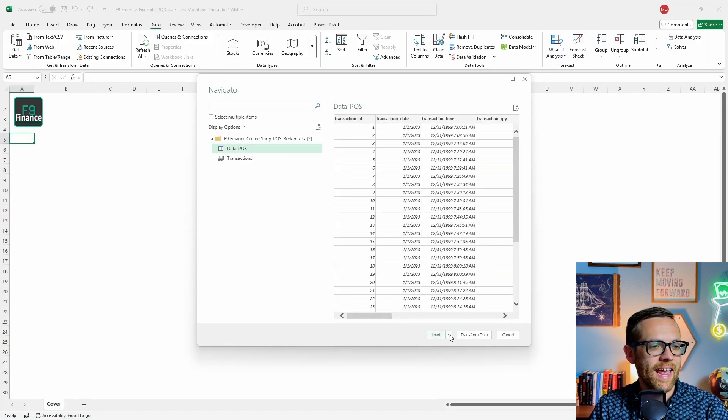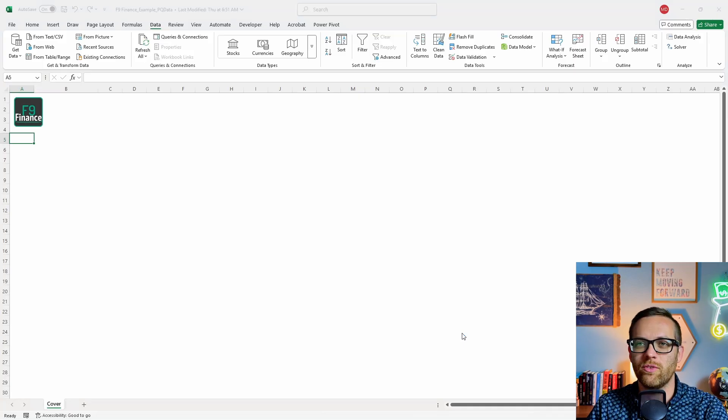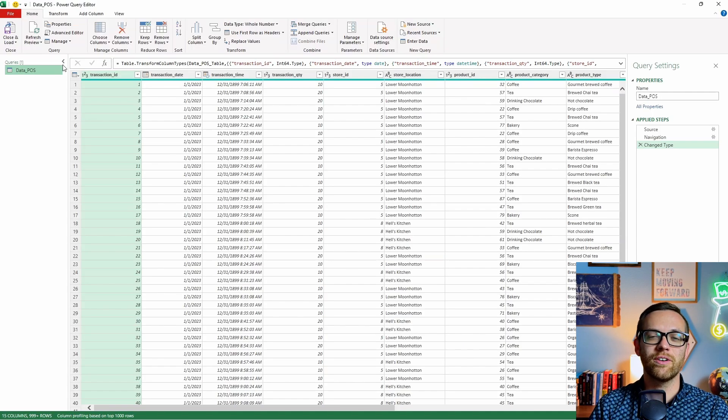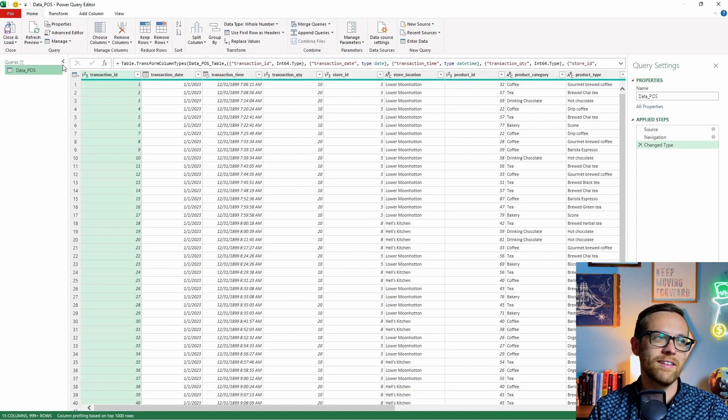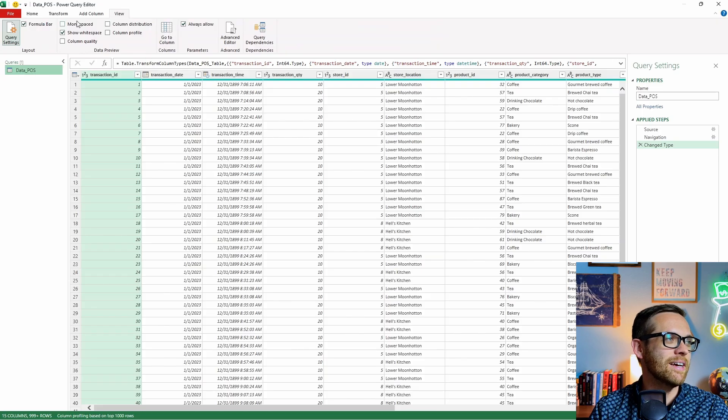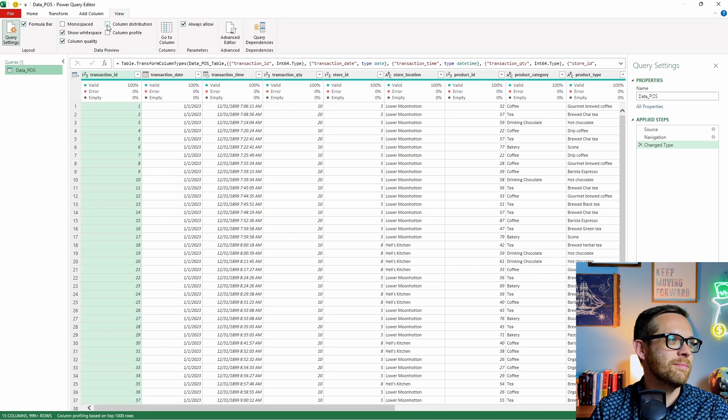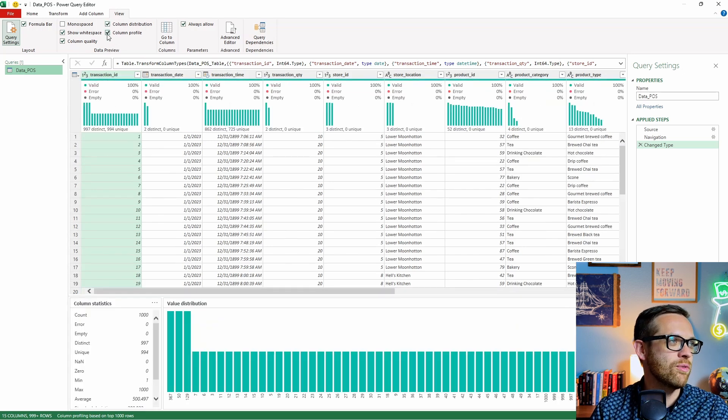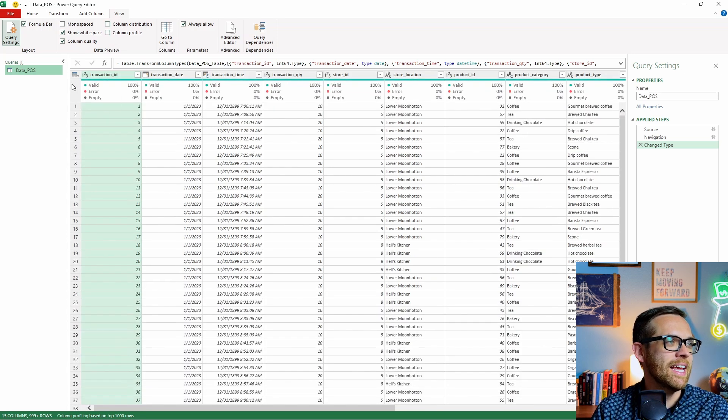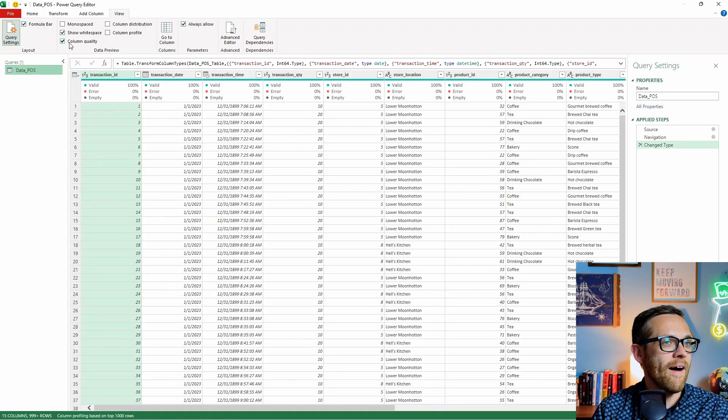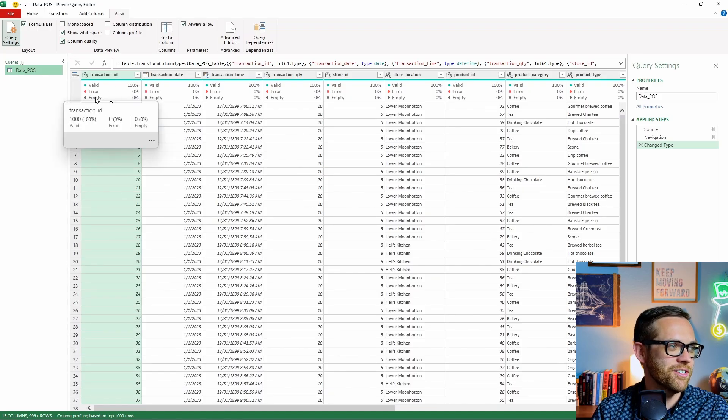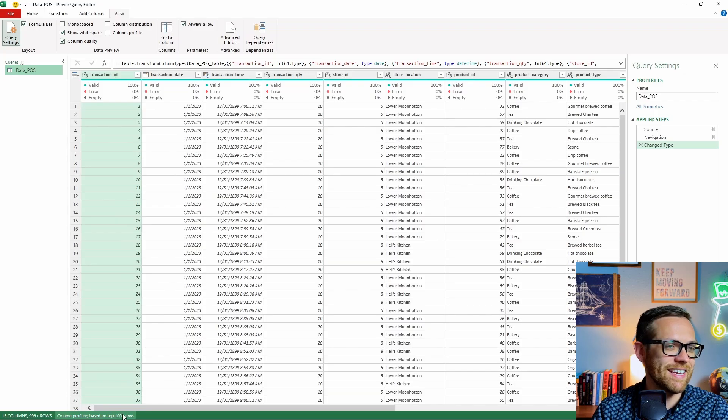So here's our point of sale data broken, and I threw in a couple of things here so that we can have a few items to look at and make sure we're really cleaning broken data. So we've got our data here. We're going to pull in our POS data. Let's go ahead and hit transform. We're just going to go straight into transform. We don't need to load it. So the first thing we're going to do is look at our column profiling. So we're going to go to view, and you're going to find all of it in data preview. So what we want to do here is we want to look at column quality, column distribution, and column profile.